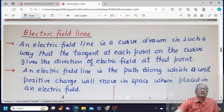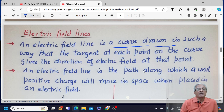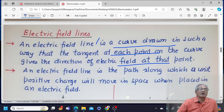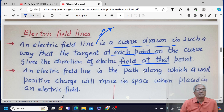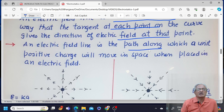The graphical way of describing electric field is through electric field lines. An electric field line is a curve drawn such that the tangent at any point on the curve gives the direction of electric field at that point. Suppose I have a unit positive charge and place it in the electric field — it would move along a certain path. That same path would be called an electric field line. So an electric field line is the path along which a unit positive charge will move in space when placed in the electric field.